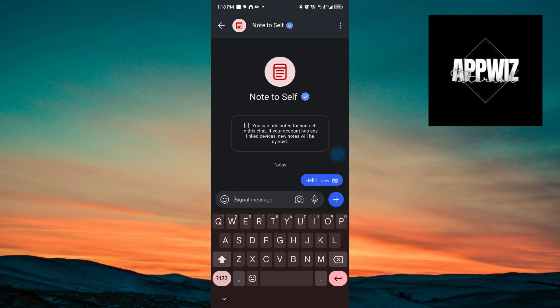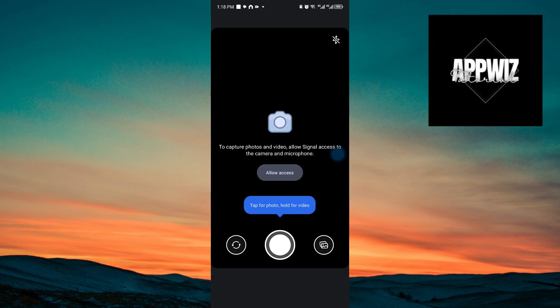In here, we also have the ability to send photos. Make sure to allow the permissions through your camera.